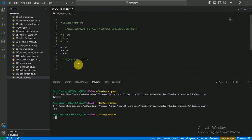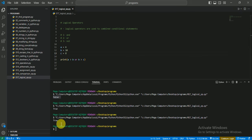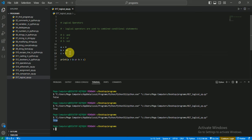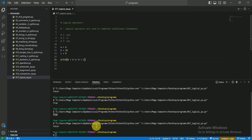Now let's look at the 'or' operator using the same conditions. I change it to 'or'. When I run it, it shows true — because even though a is not greater than b (that condition is false), b is greater than c is true. In 'or', if any one condition is true it returns true. If both conditions are false then it gives false — as you can see it gives us false. So that is the 'or' operator.